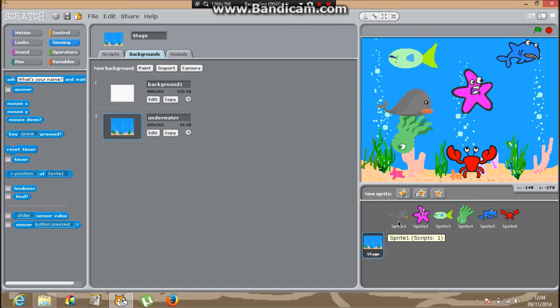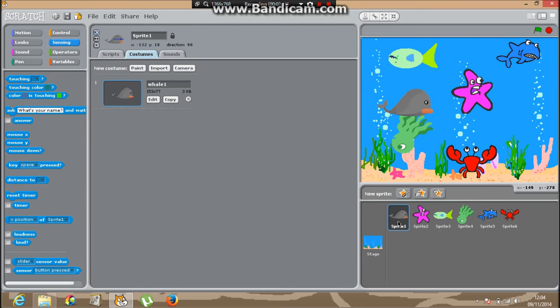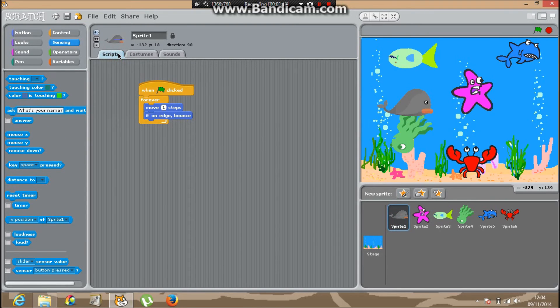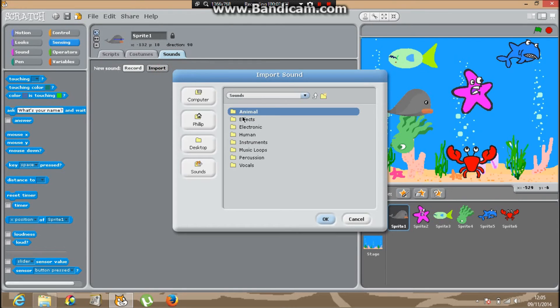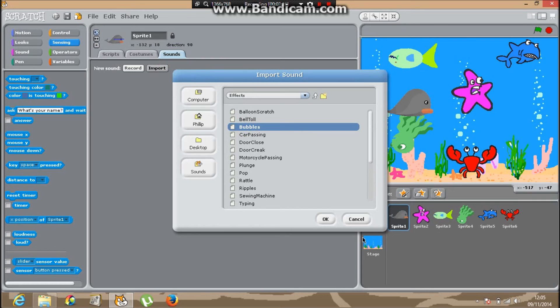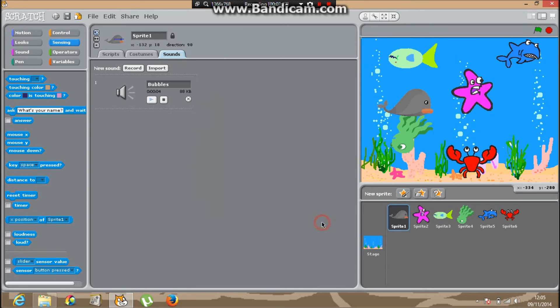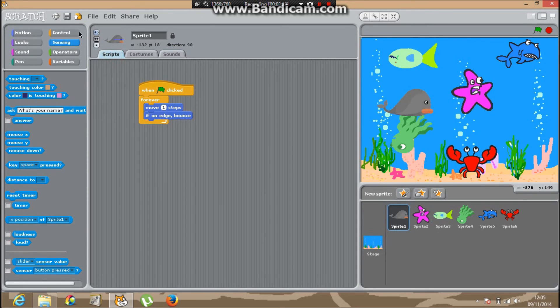Click sprite 4 again, click script. I'll need to go into sound, import, effects, bubbles.